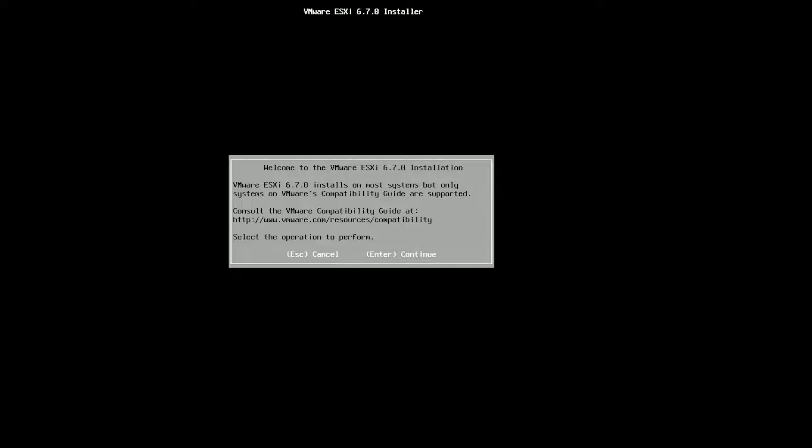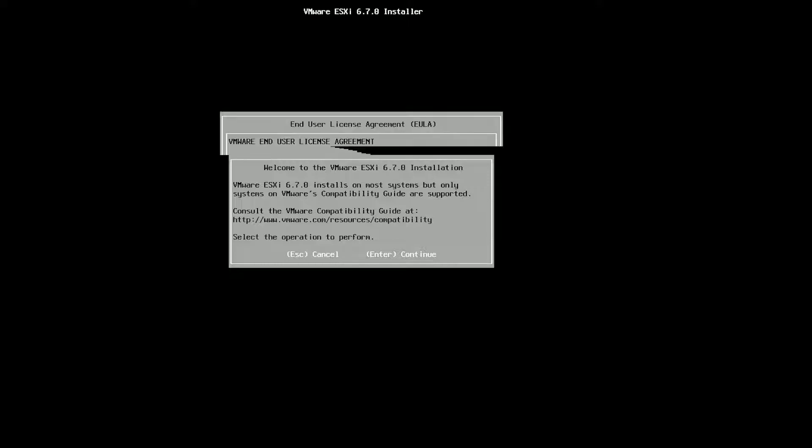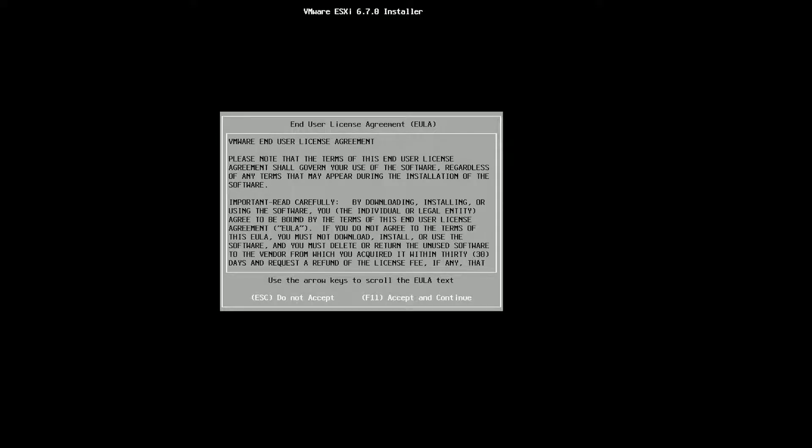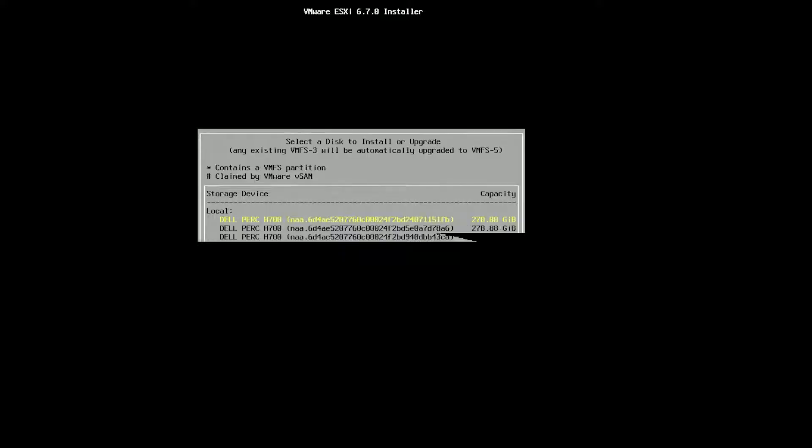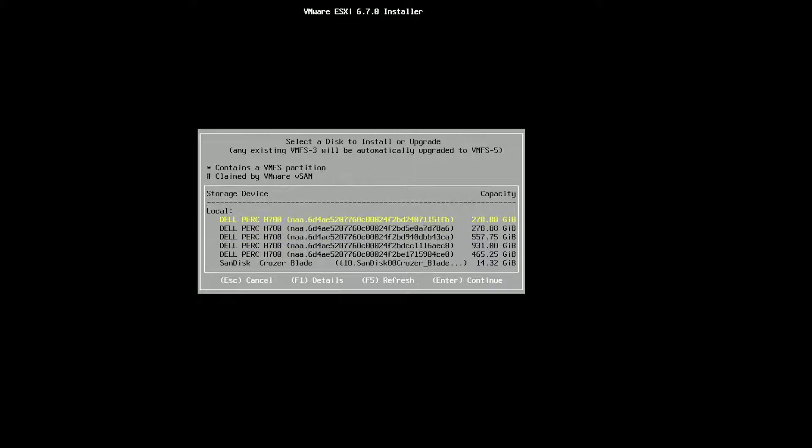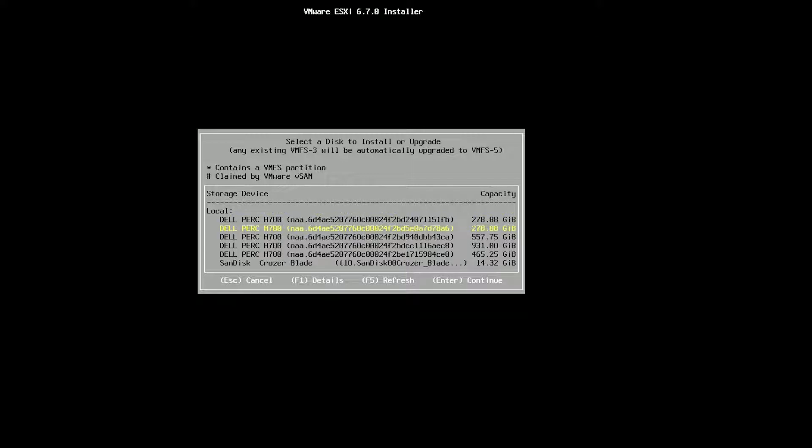Okay so hit enter to continue. Read the license. F11 to continue. Just looking for all the drives connected and it's found all my drives.